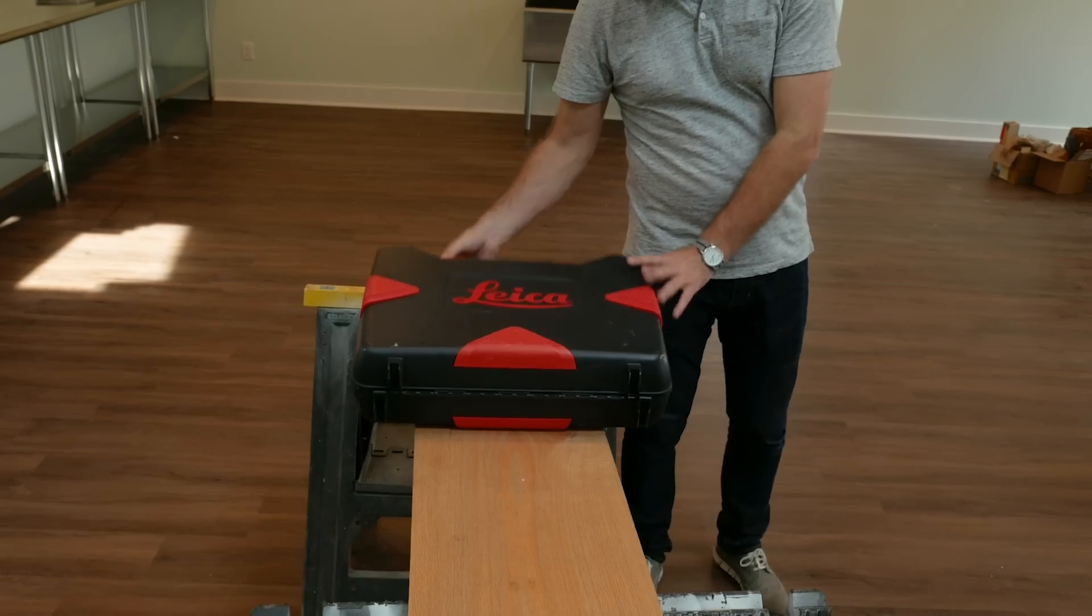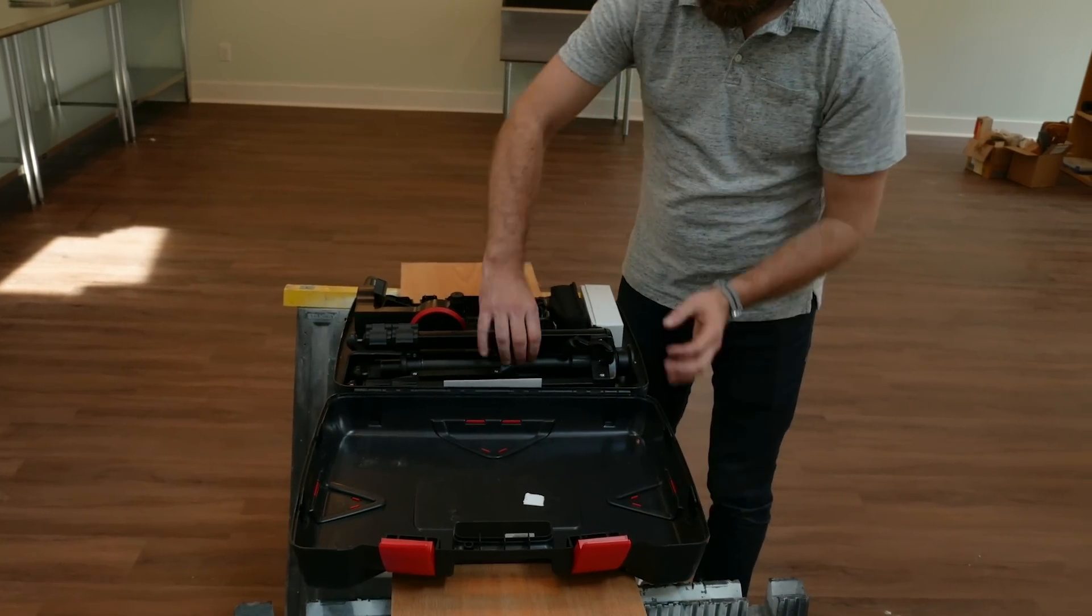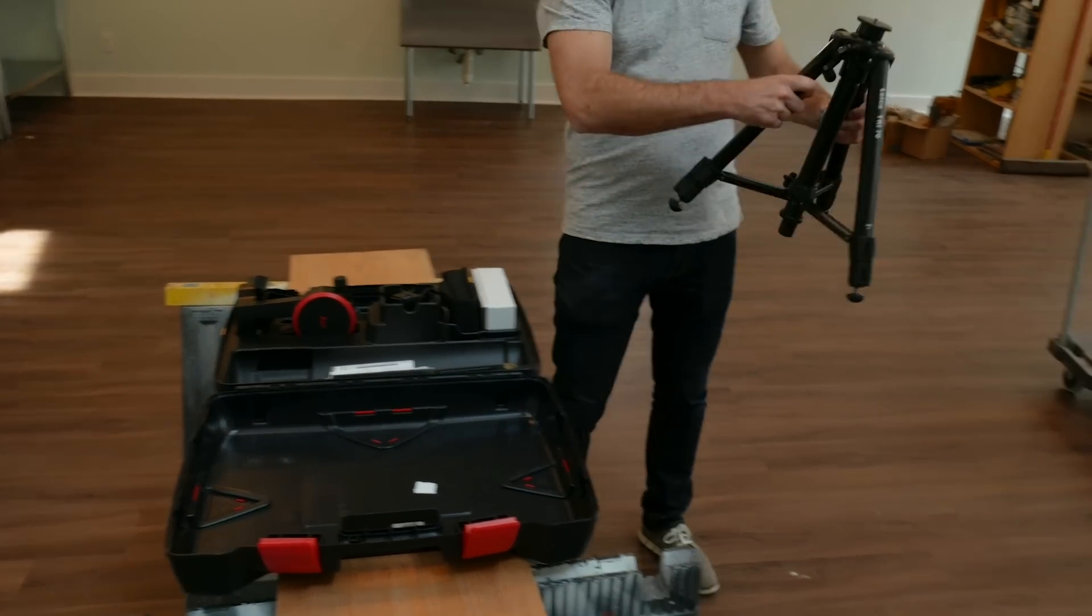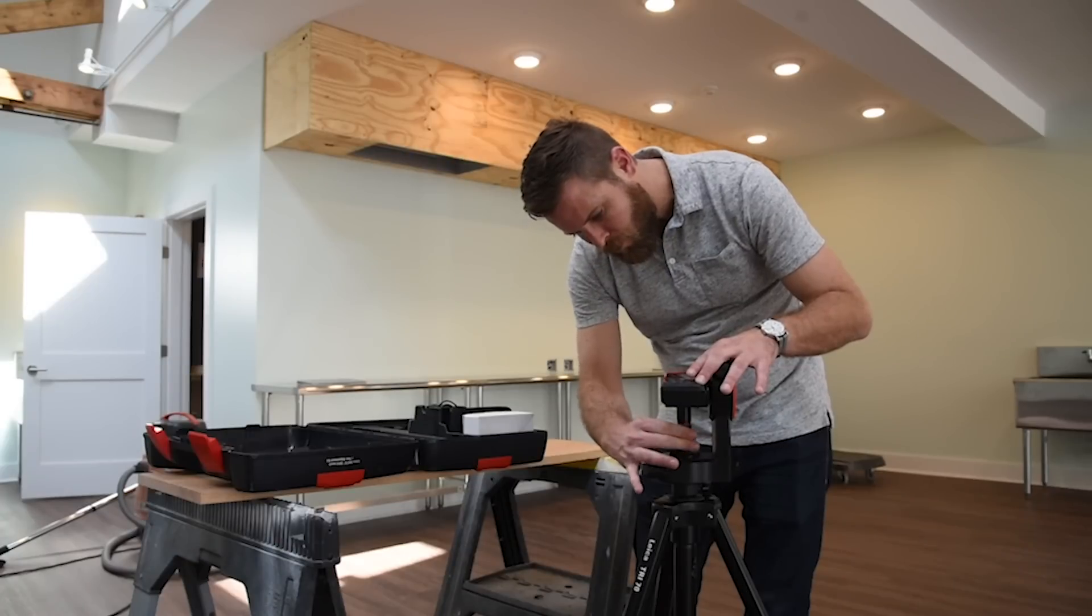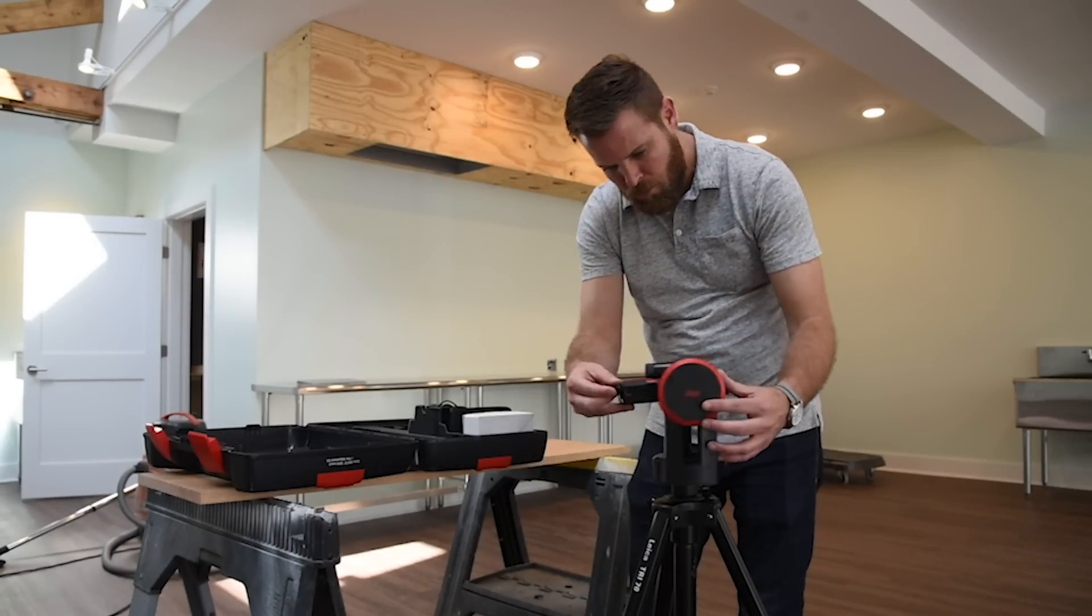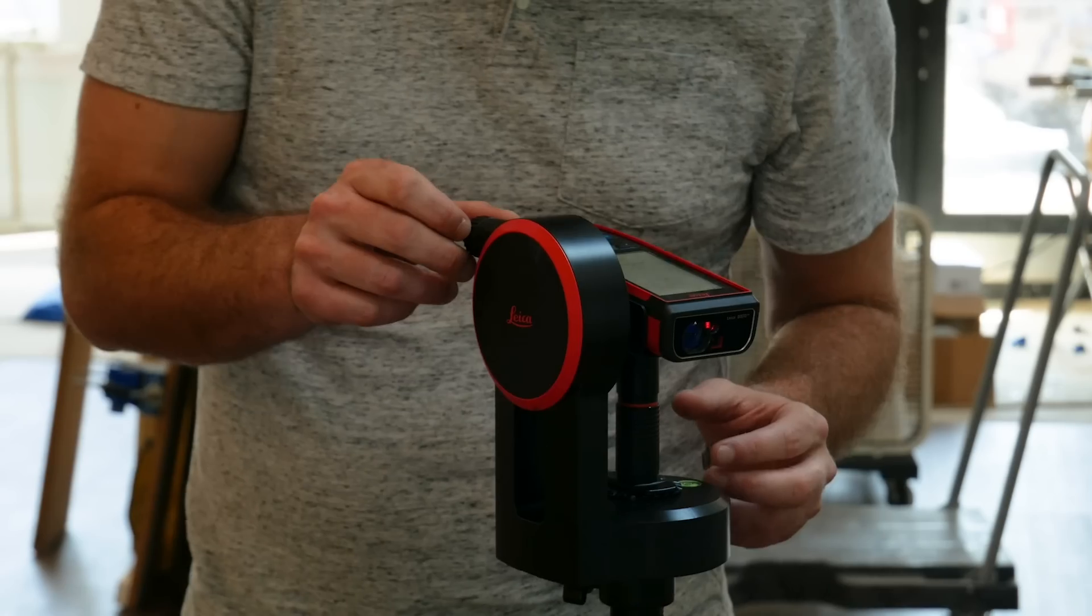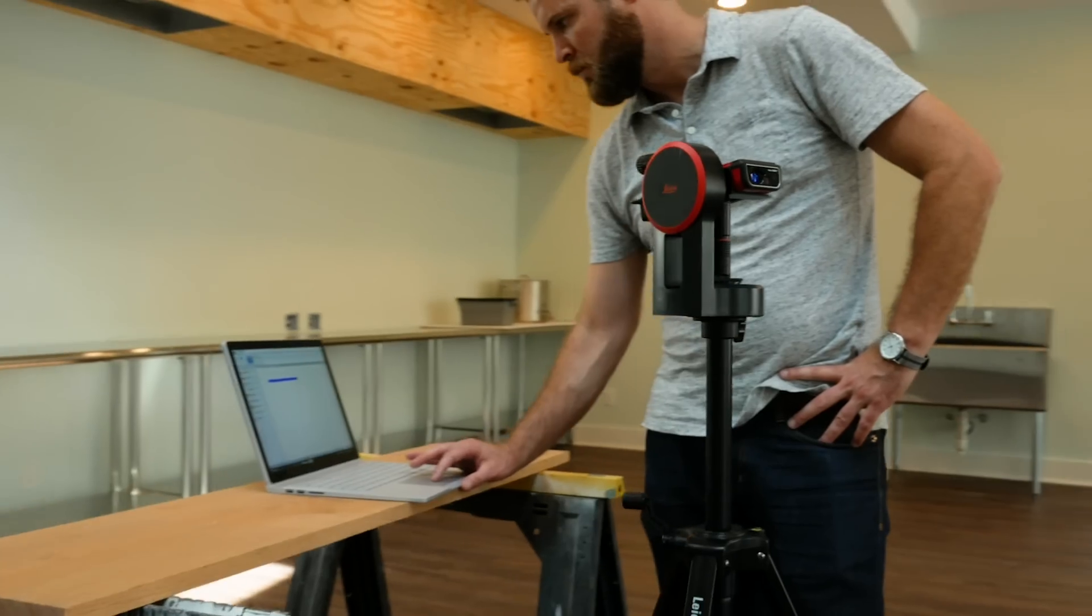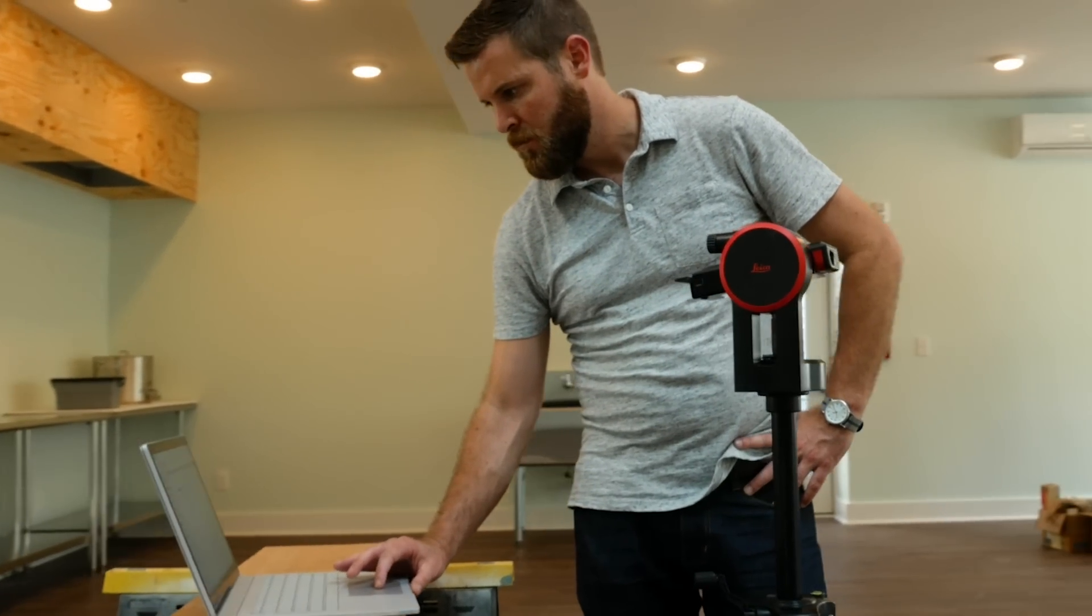Once you arrive at your job site, setting up the Leica Disto is quick and easy. Once the device is set up and placed in the desired location in the room, simply connect the S910 to your computer using its built-in Wi-Fi connection.